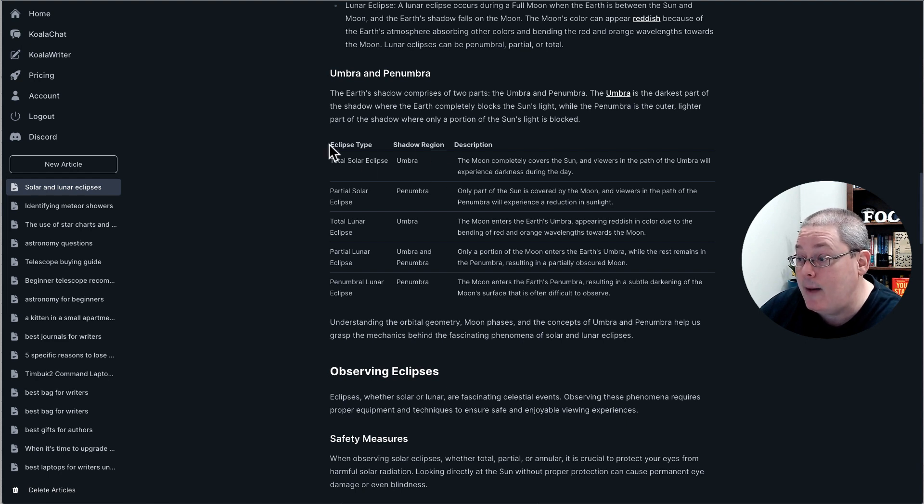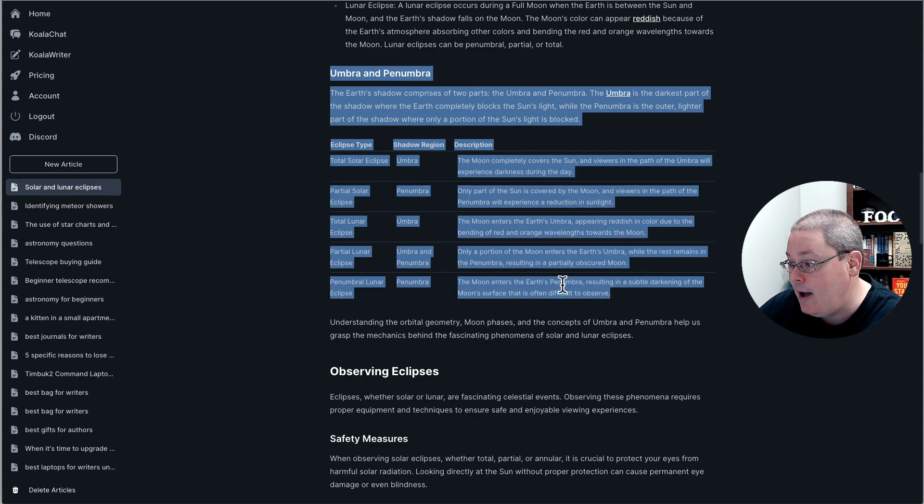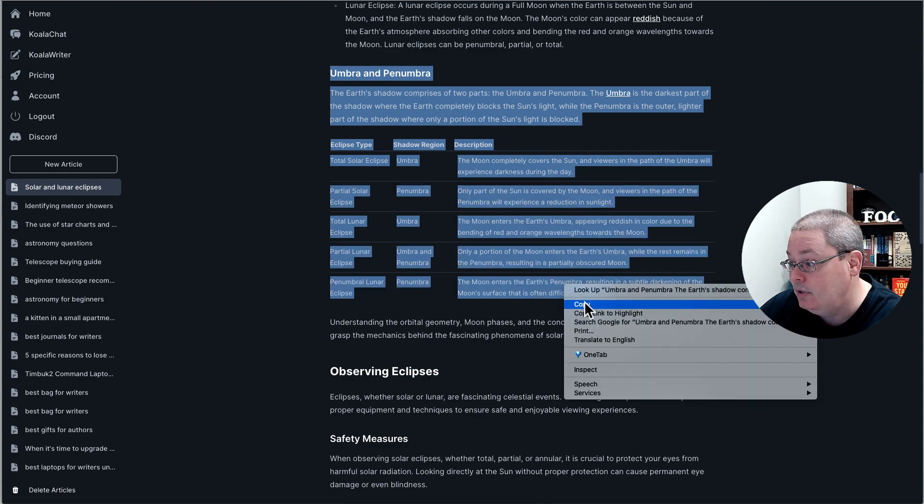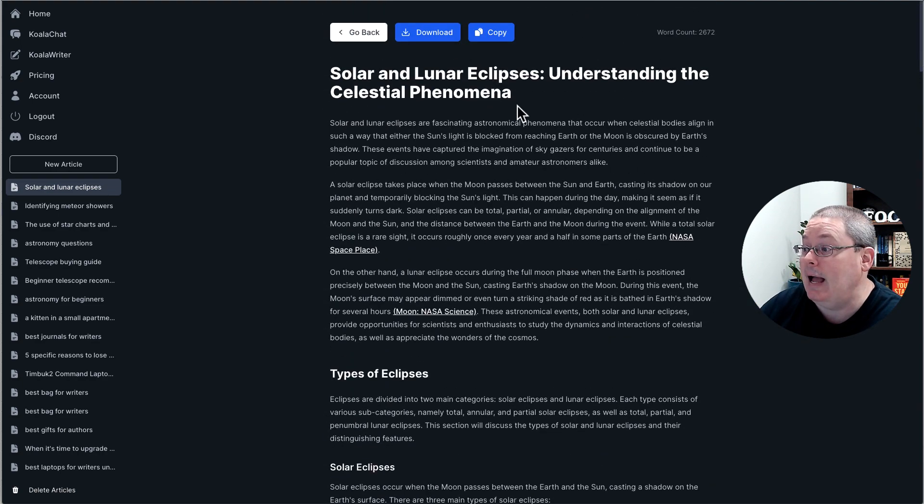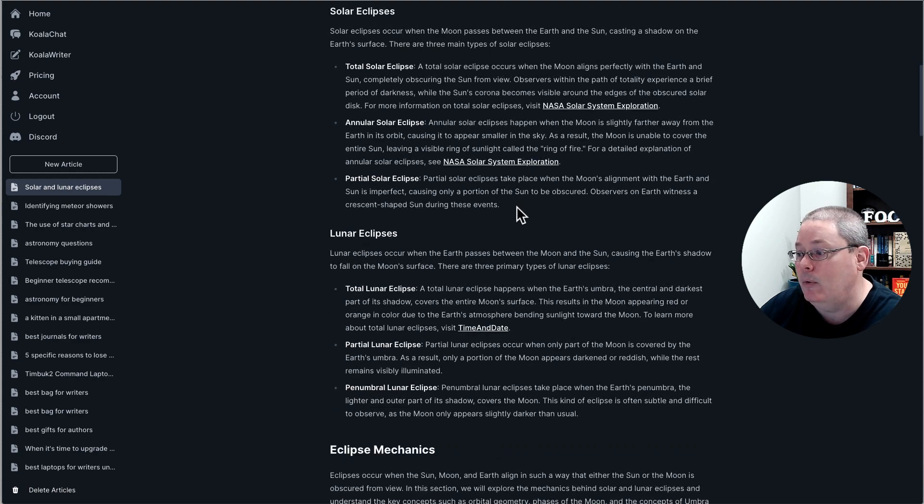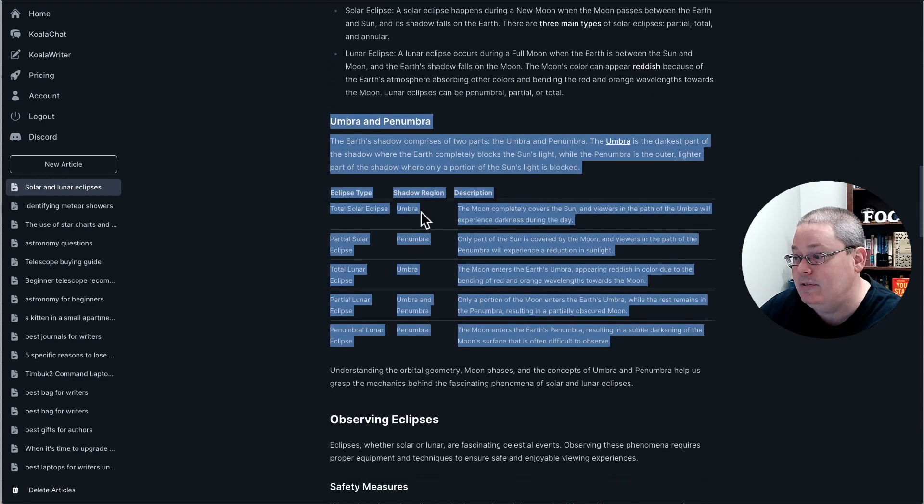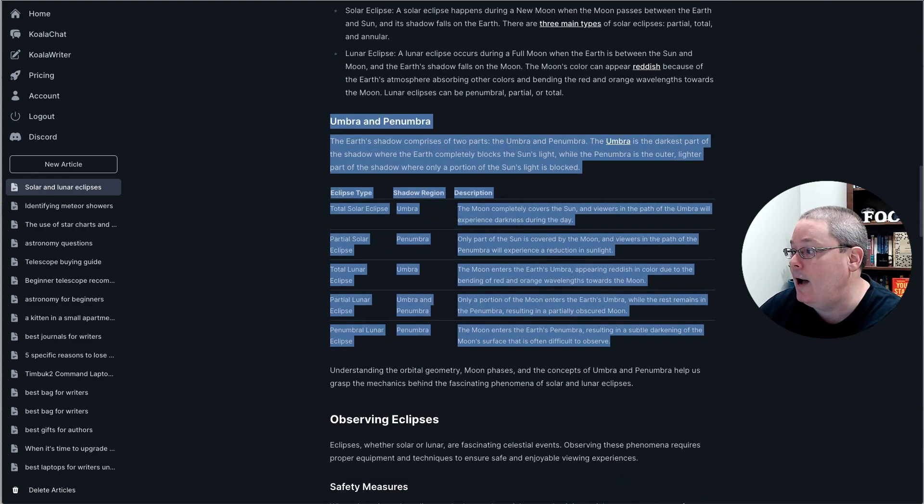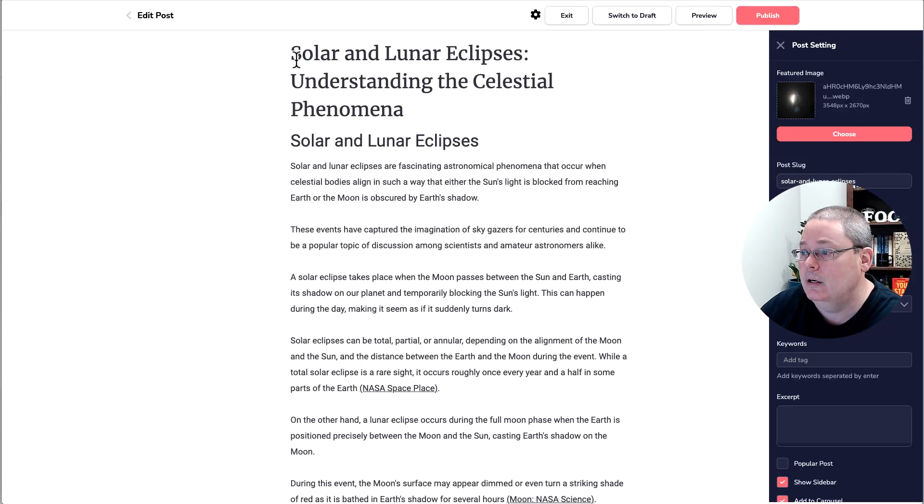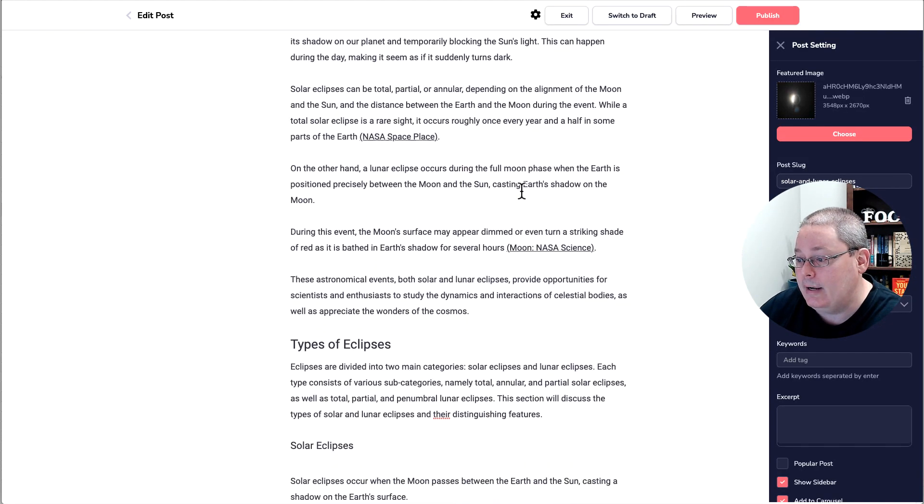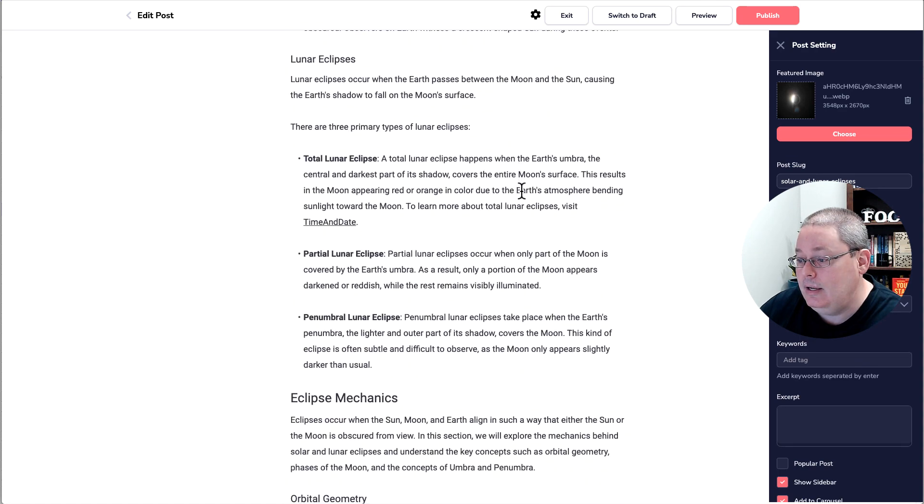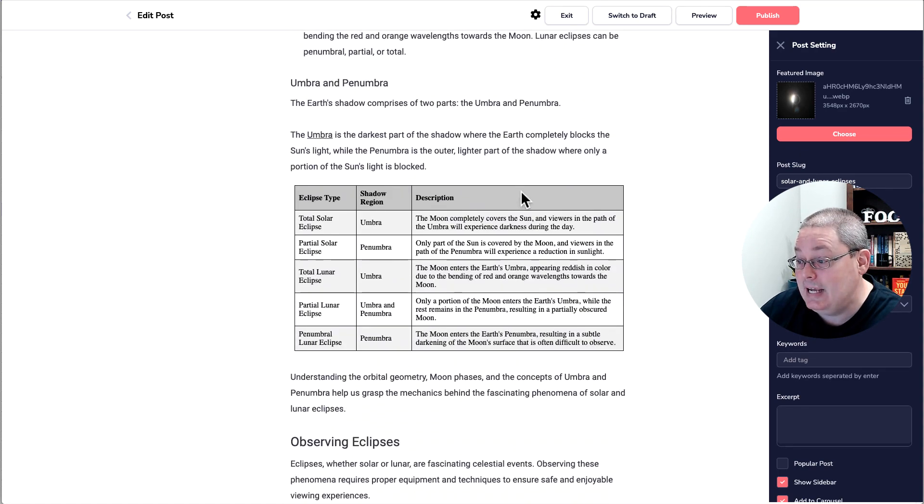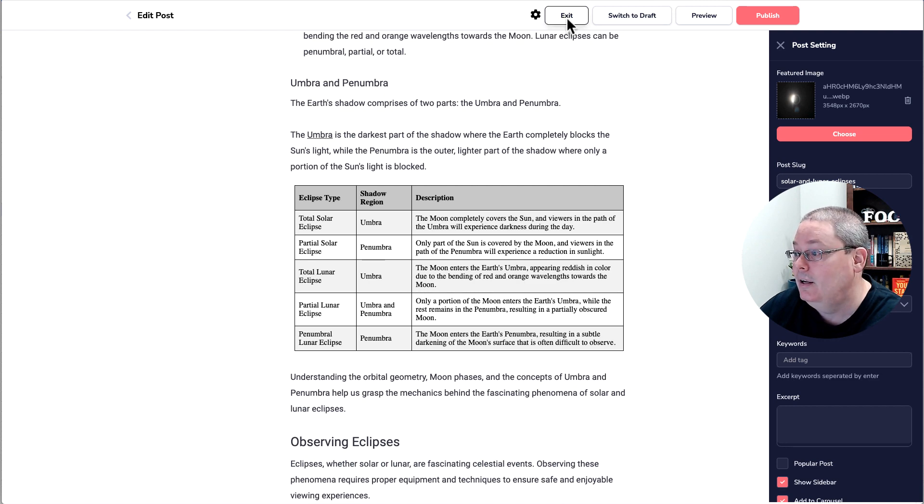Now when I copied this table, this is an HTML table, when I copied this into GrooveBlog, you'll see here, Solar and Lunar Eclipses, when I copied this in, it did not, and I want to emphasize, it did not create this the way you see it right here. And I'm going to exit this and just show you real quick by creating a blog post inside and show you how I did this.